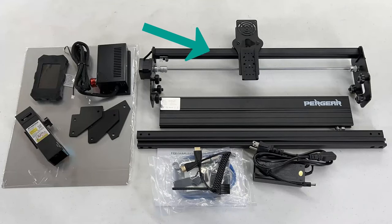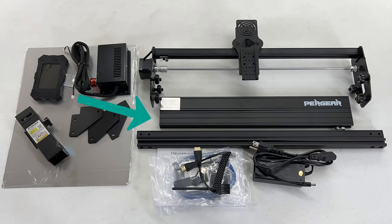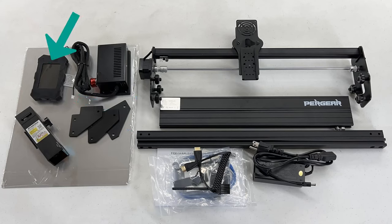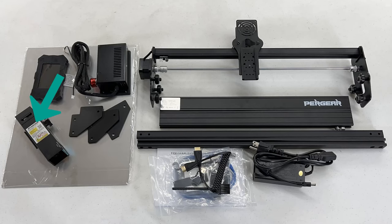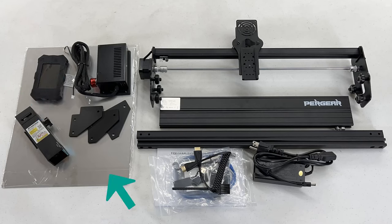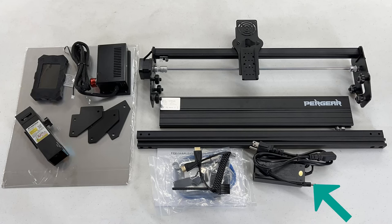We have the gantry, four aluminum extrusions to form the base, the motherboard enclosure, a touchscreen, a 10-watt laser module, three legs, a steel plate to put under the machine, the power supply, and some tools.